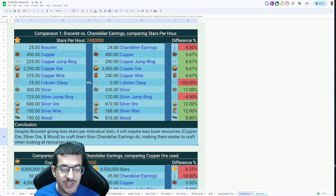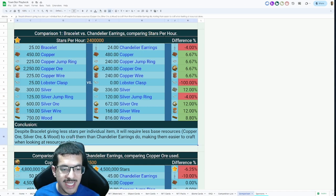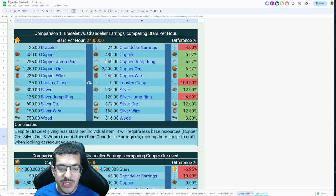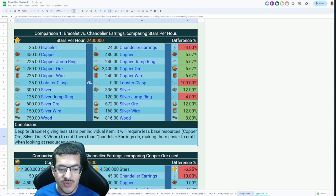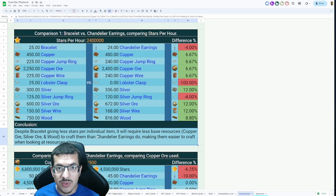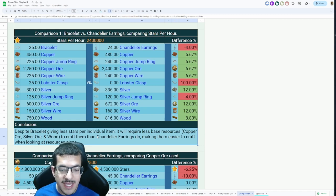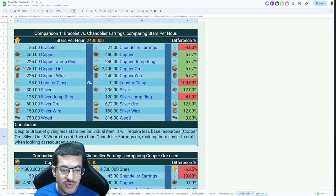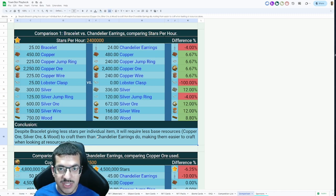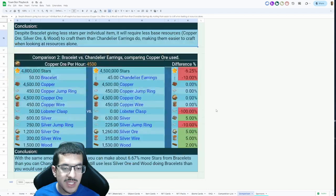This might not be that easy to understand, but I also put a conclusion down here. Despite bracelets giving less stars per individual item, it will require less space resources—that is copper ore, silver ore, and wood—to craft them than the chandelier earrings do. So it makes the bracelets easier to craft when you're looking at the resources alone.